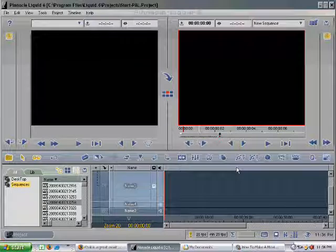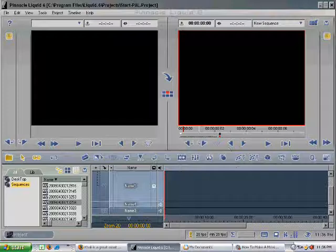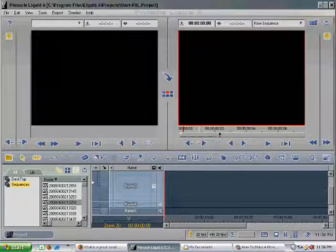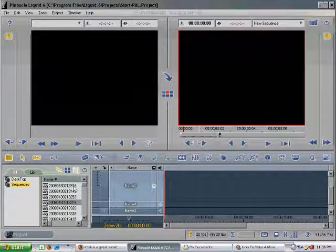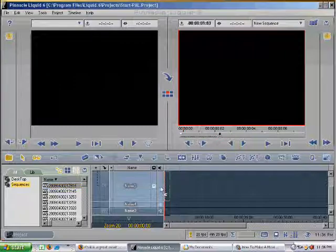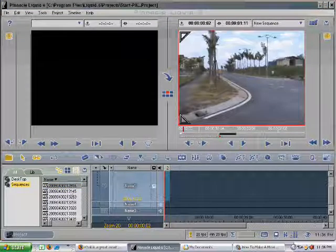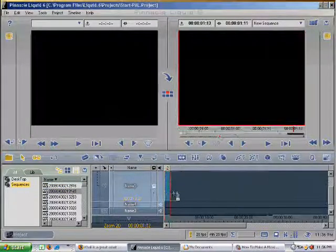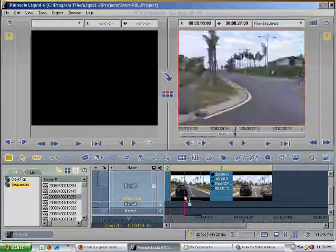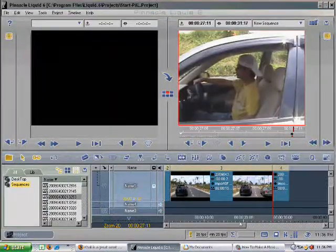You will open Pinnacle Liquid software application. You will see this in front of you. The first thing you do is you drag all the videos in this library into the timeline. Like that. You simply drag all the videos in the library into the timeline.